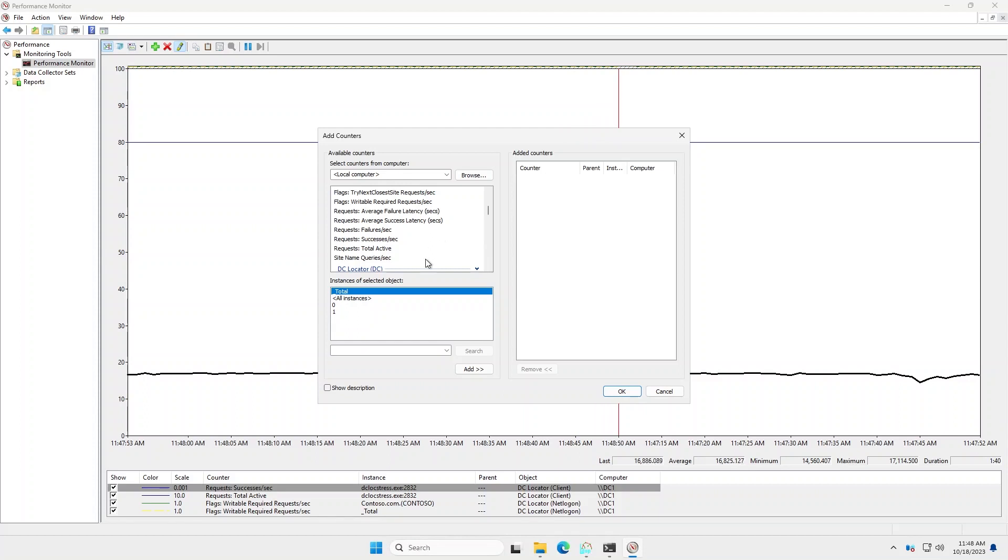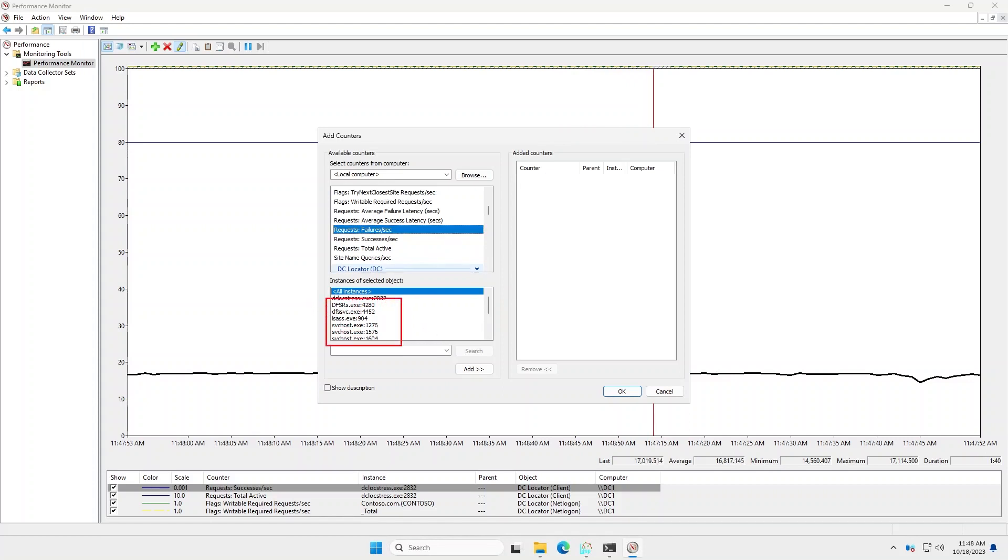Now I'm going to click on one of these and you can see here that they are indeed broken down by process and process ID.